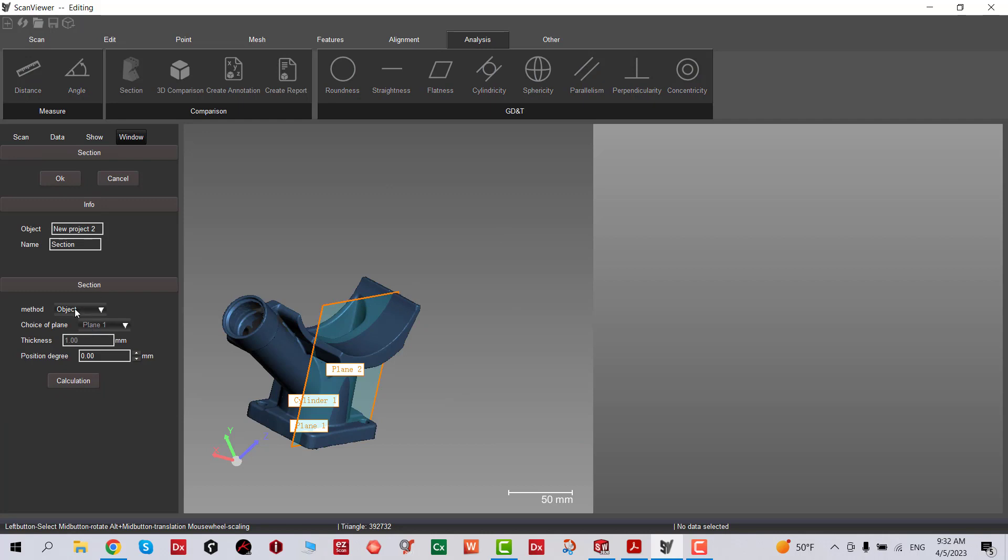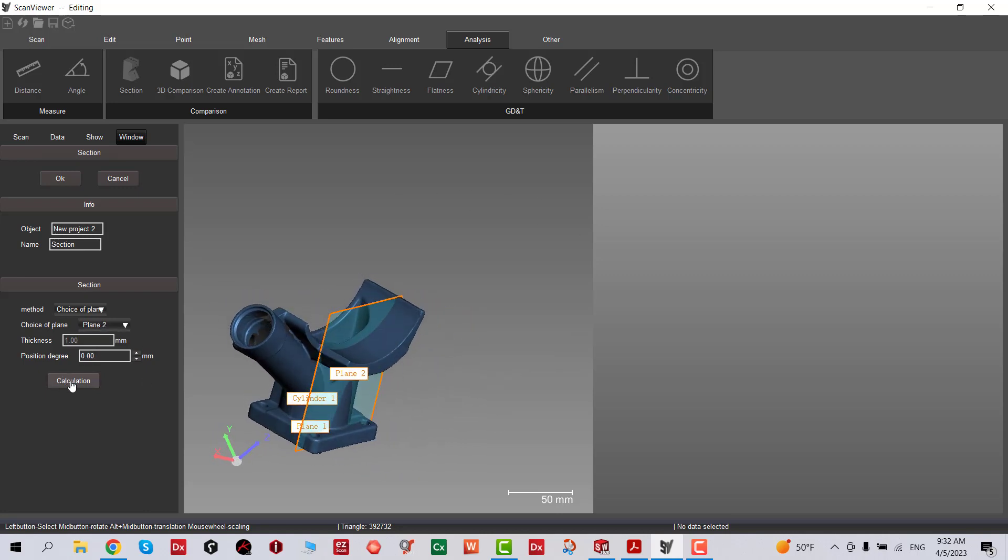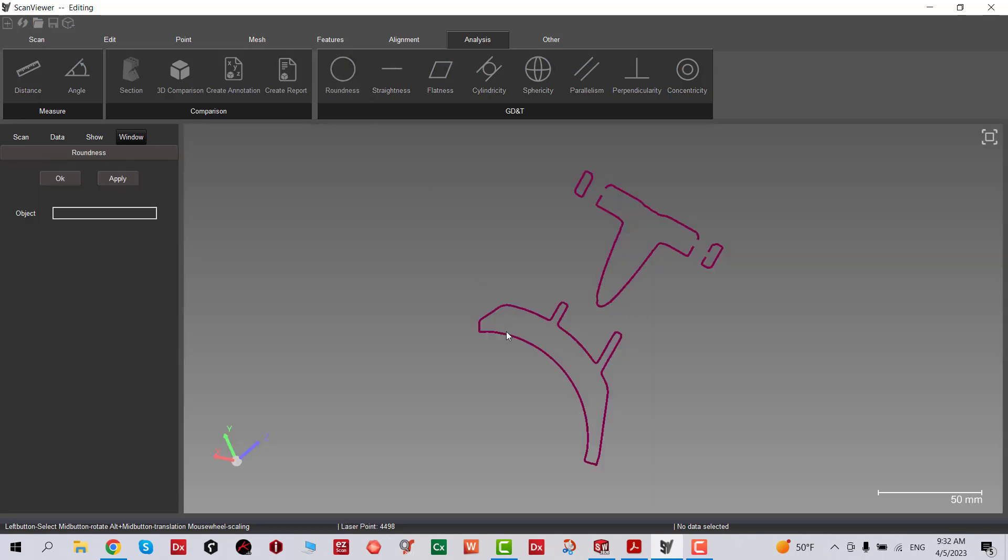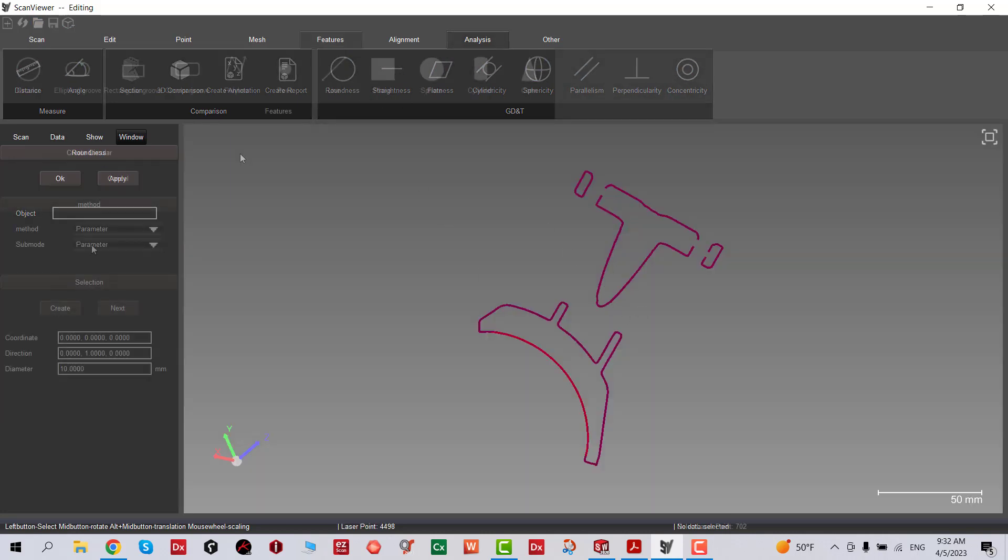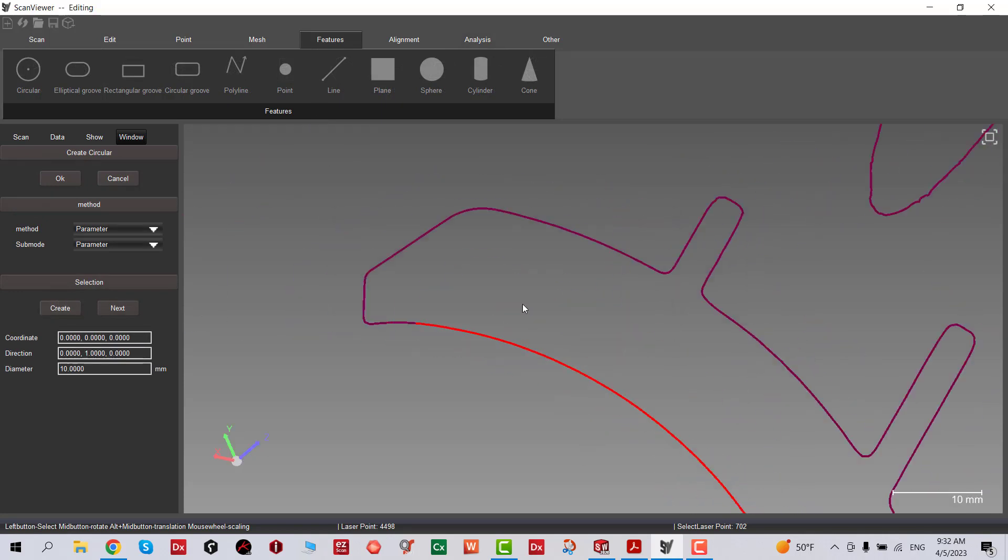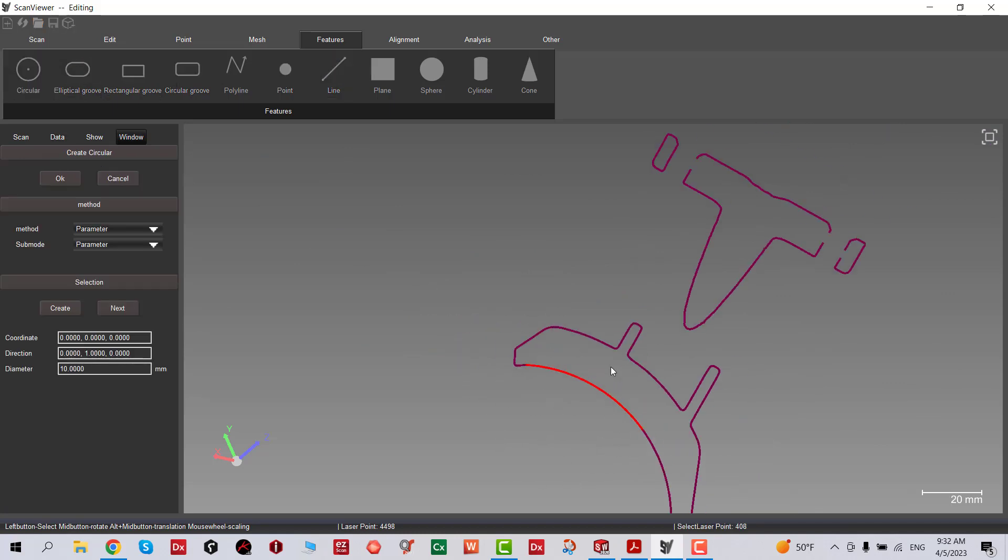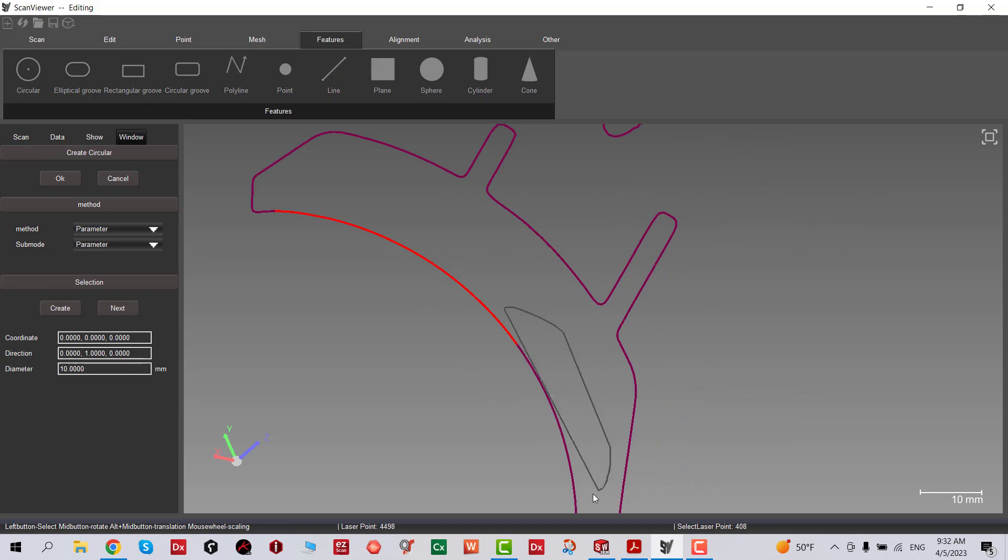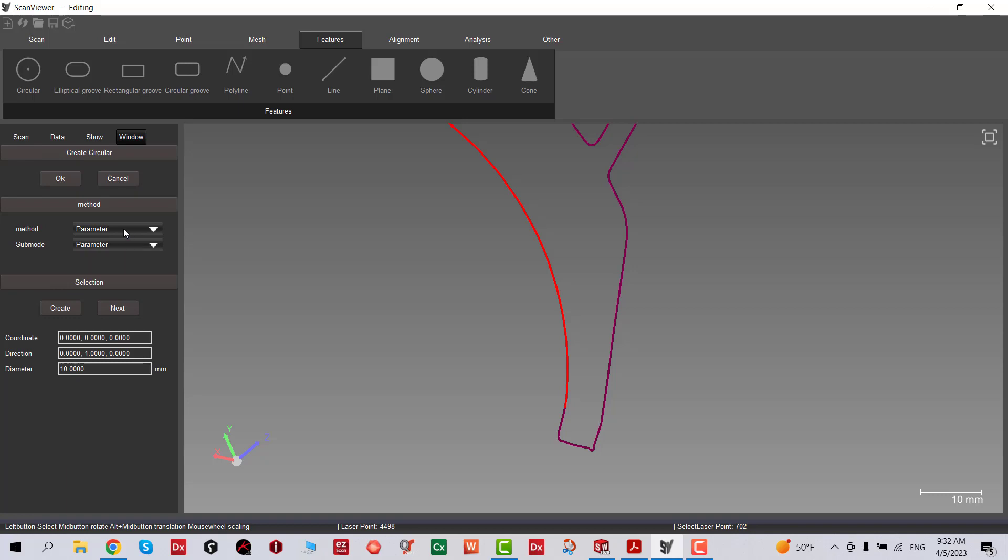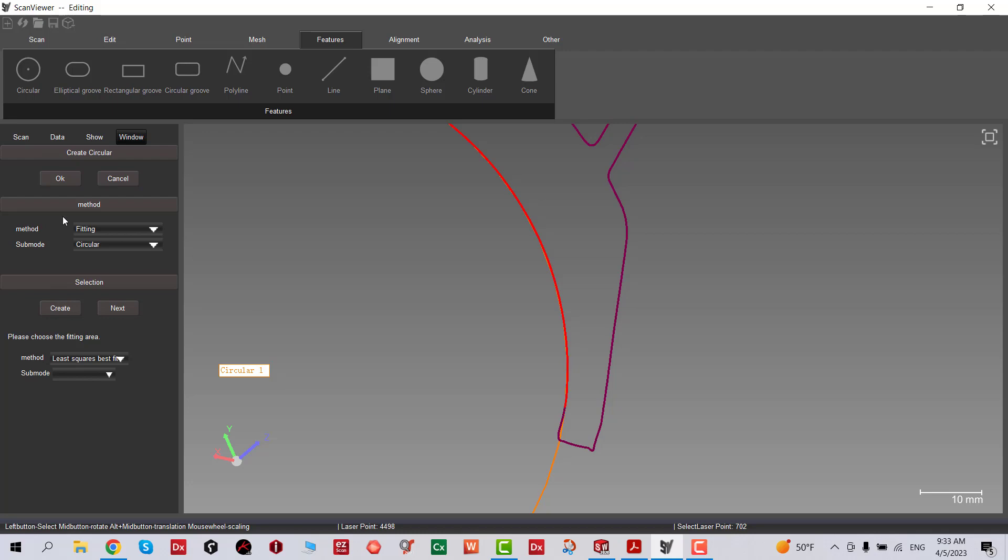We're going to go ahead and section it again, select that plane, and then create. Now we have the circle. Once we select that area very quickly with the lasso tool, I'm going to change that to Fitting and create. Click OK.